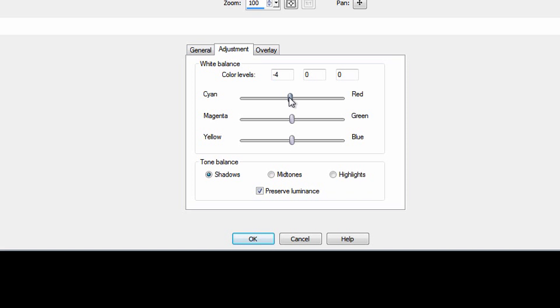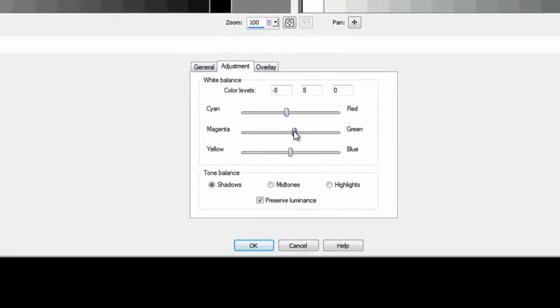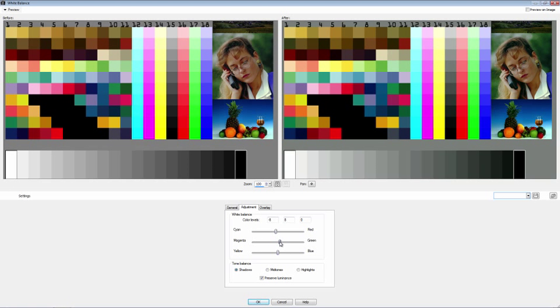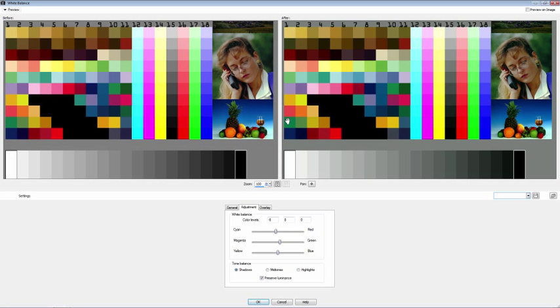Probably what I need to do is adjust the top slider here to take out some of the red and move towards cyan, and adjust the magenta slider away from magenta and towards green. So what we're looking for is about minus 8 on the cyan-red scale and 8 on the magenta-green scale.